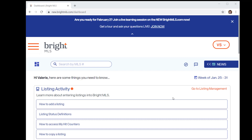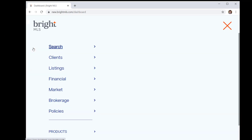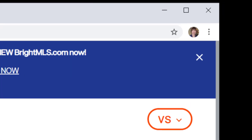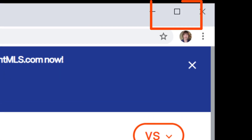To access your menu options from a smaller screen with a collapsed menu, you can use the three horizontal lines to see your menu options. If you've resized your window, you can maximize the size of your screen to see all your menu options at once.